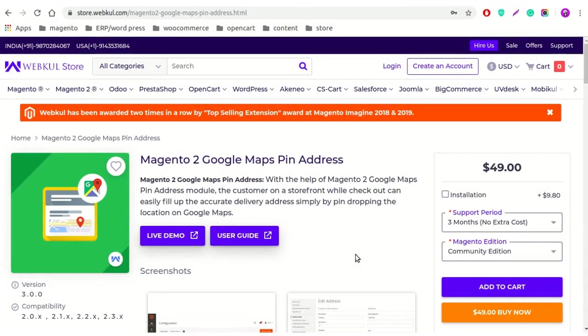Hello everyone, my name is Mohamad Rahim Salmani and today we are going to talk about Magento to Google Maps pin address. The basic question is what is the need of this module and how this module is beneficial for our precious customers.